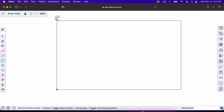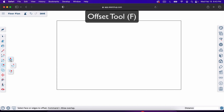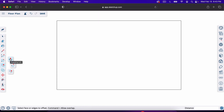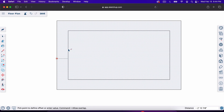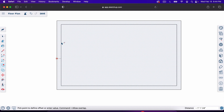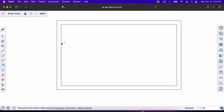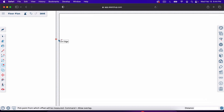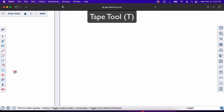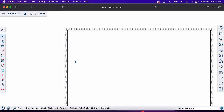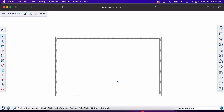We'll use the offset tool — hit F — found on the toolbar. The offset tool makes a shape inside of a shape. Click and drag, then type in 6.5 and hit Enter. If we zoom in and hit T for the tape measure tool, we can measure and verify it's six and a half inches. Now we have a six and a half inch thick wall on the outside.